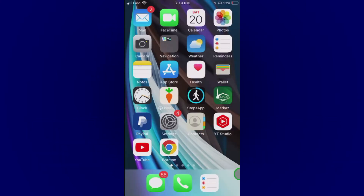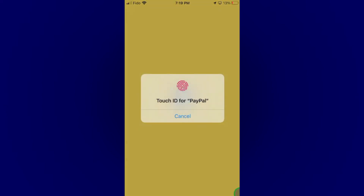First of all, you have to log into your PayPal account. You can either use your computer to log into your PayPal account, or you can use a PayPal app on your mobile phone. I'm going to tap on the PayPal app here. So now you have to enter your email and password. I am using my touch ID to log into my PayPal account. So I have logged in here.